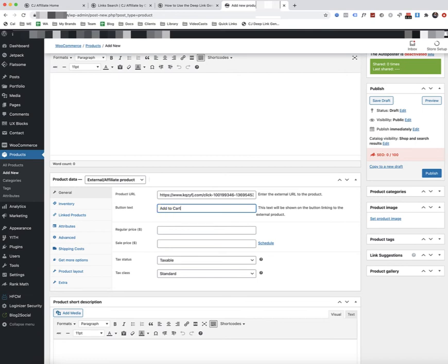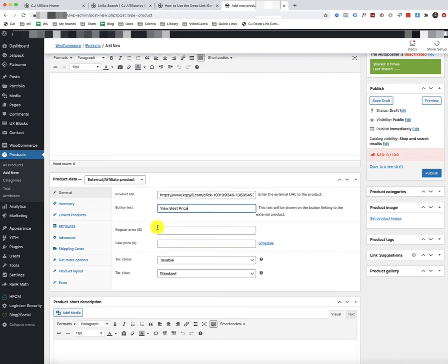Now, if you want to reveal the price to people on your store, then of course you can put the price here. Another strategy is to incentivize them to click on the link by saying, view best price, and not put the price down here.